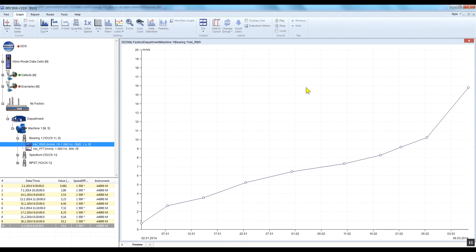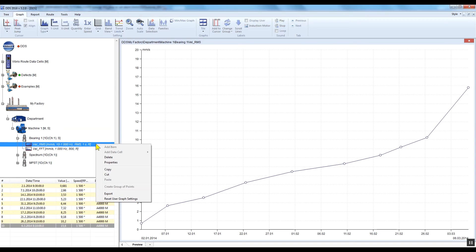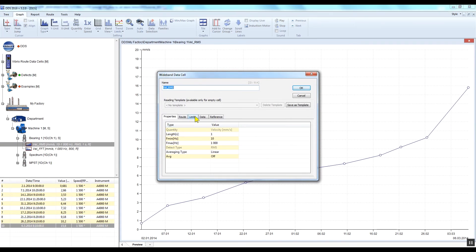The last option is user-defined alarm limits. They are applicable for any static data cell. For these alarm limit values, you should determine vibration limit values according to your experience. Some producers of rotating machinery may provide permissible vibration values for their particular equipment. Right-click on any static data cell, select Properties, and go to the Limits tab.